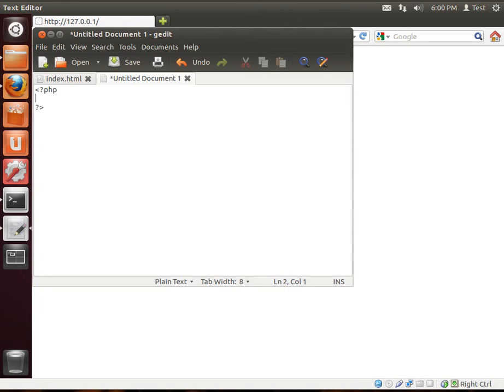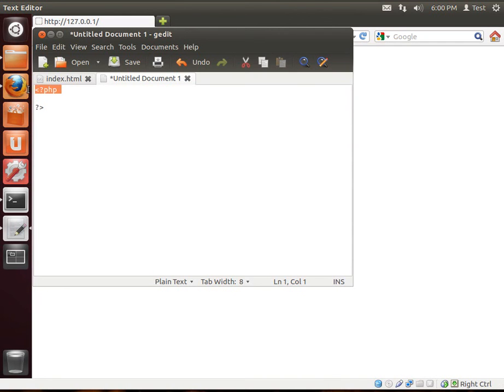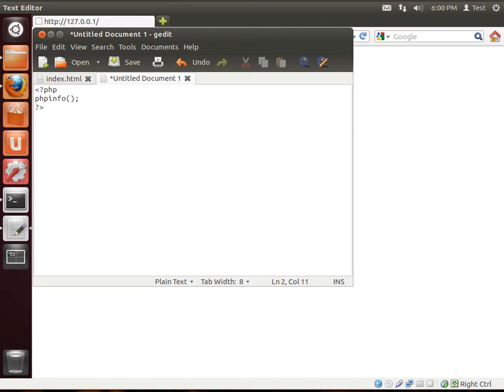If you don't know what that is, that is the start of a PHP tag and the end. Or, I should say, start of a PHP block and the end of a block. And we're just going to say PHP info, two brackets, and a semicolon.